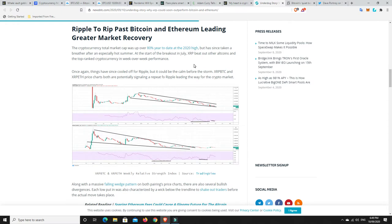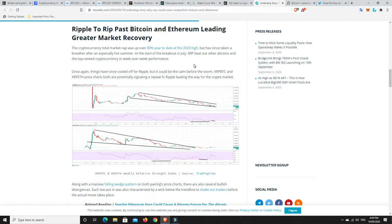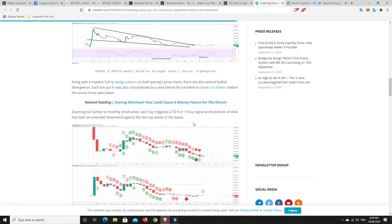But what we can do is go down here. The cryptocurrency total market cap was up over 80% year-to-date at the 2020 high, but has since taken a breather after an especially hot summer. At the start of the breakout in July, XRP beat out other altcoins and the top-ranked cryptocurrency in week-over-week performance. I knew XRP was generally doing pretty good. It's not as good now, but it was earlier. Once again, things have since cooled off for Ripple, but it could be the calm before the storm. XRP BTC pairing and XRP ETH pairing price charts both are potentially signaling a repeat of Ripple leading the way for the crypto market. So as we can see here, it's got that downward channel going on. And we're just going to have to wait and see what happens.